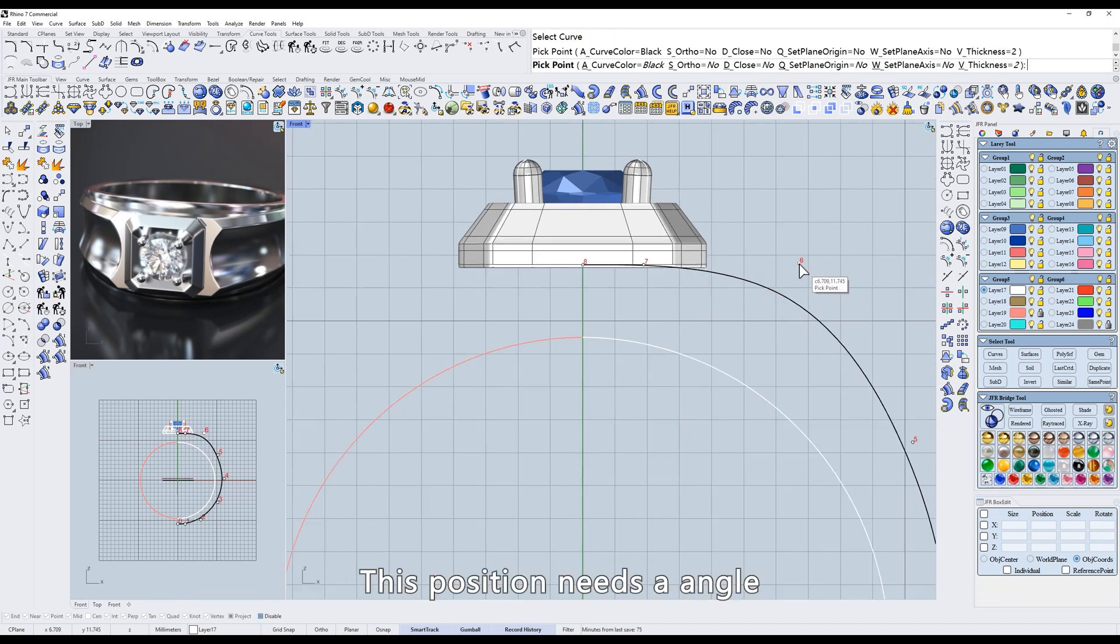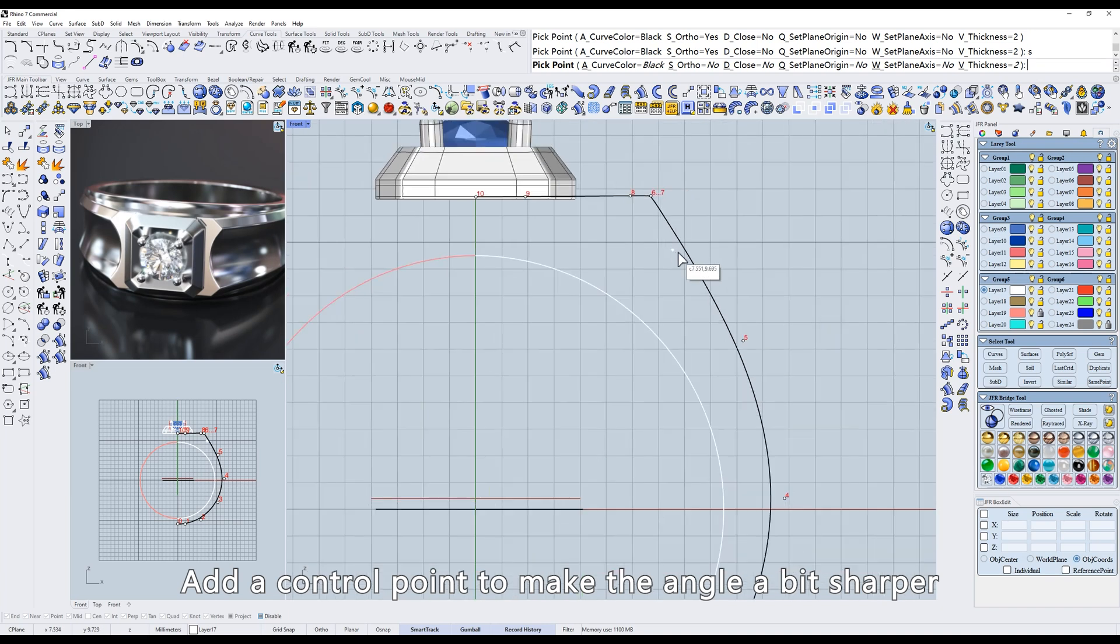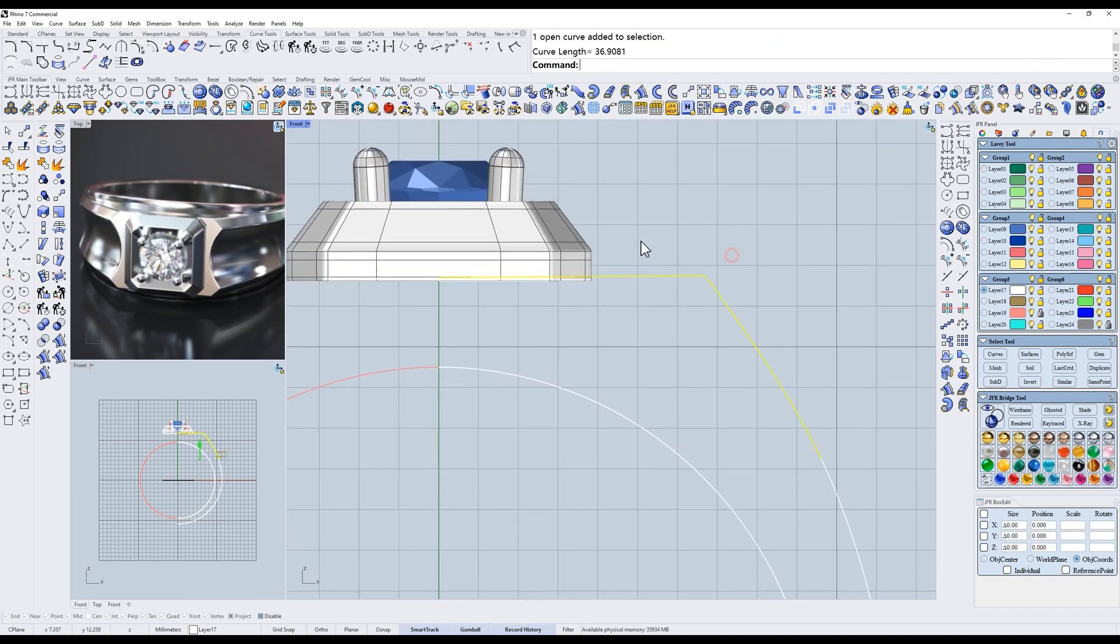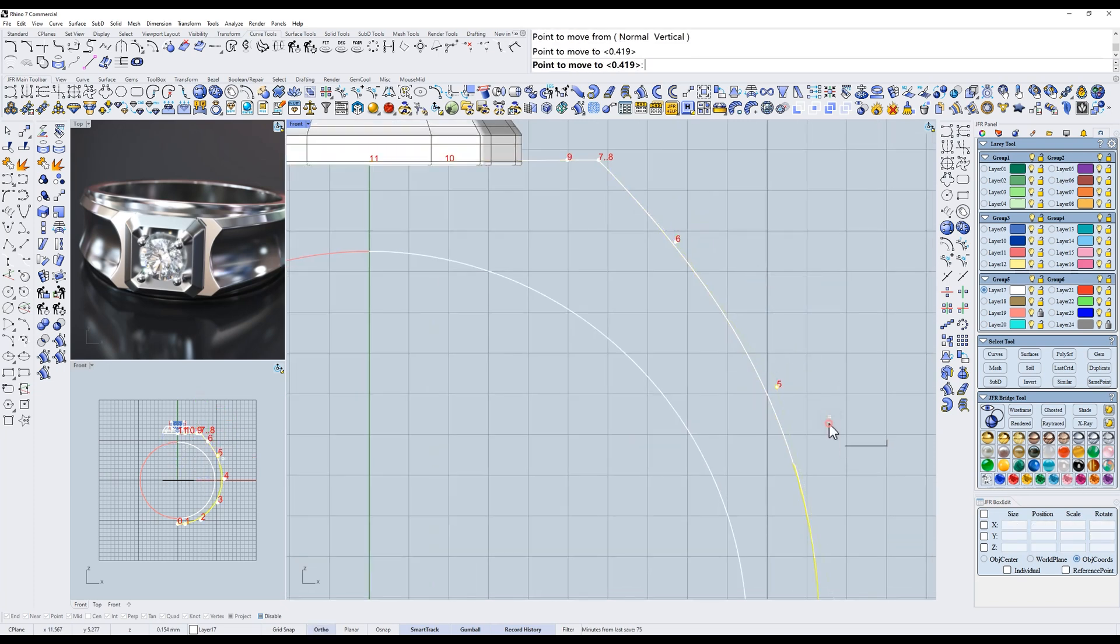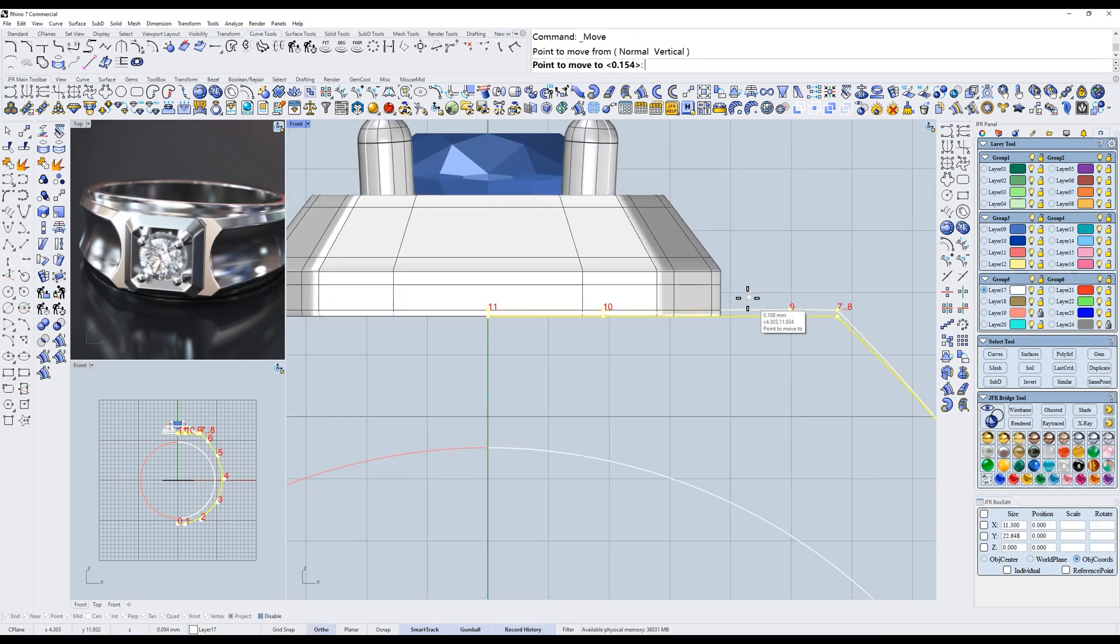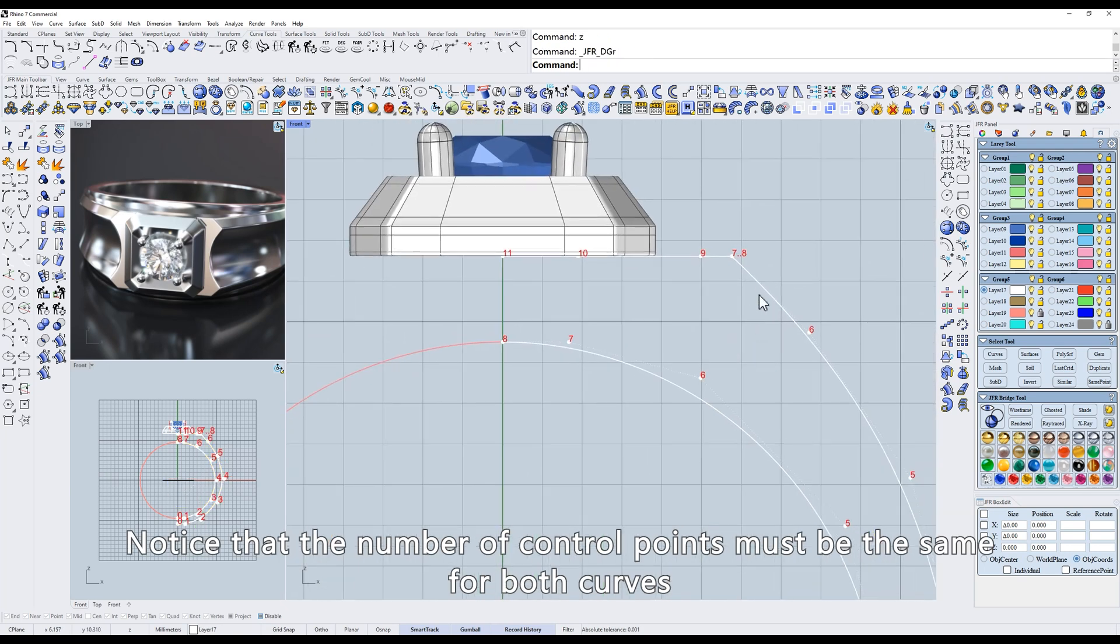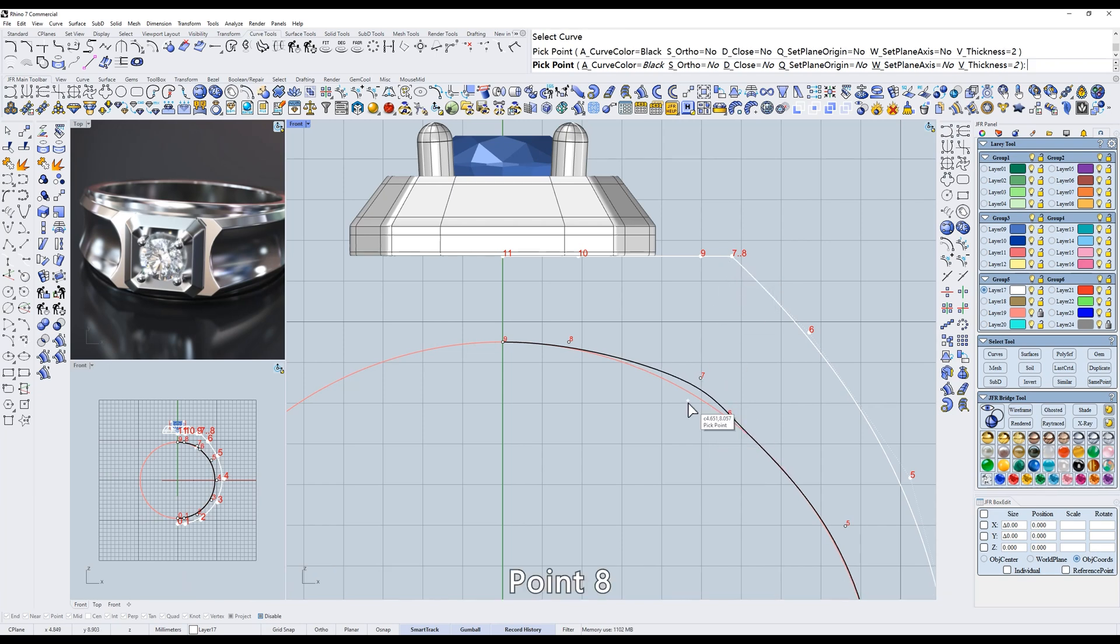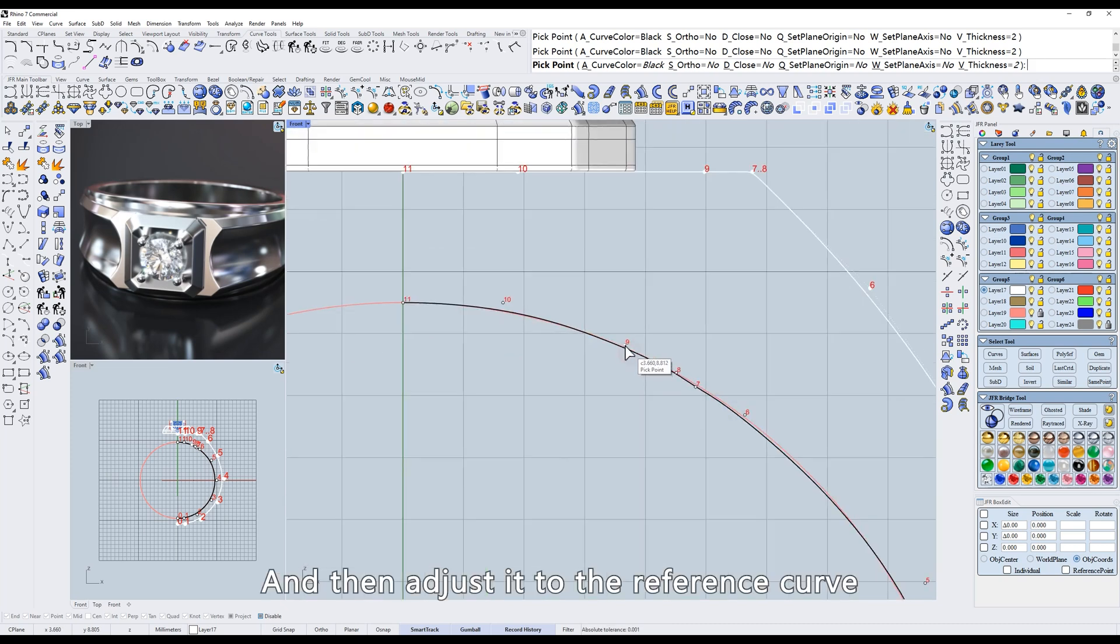Right-click on the simple curve icon to enter the editing state. This position needs an angle. Add a control point to make the angle a bit sharper. Flatten the countertop. Notice that the number of control points must be the same for both curves, and try to align the control points as much as possible. Point eight, point nine.